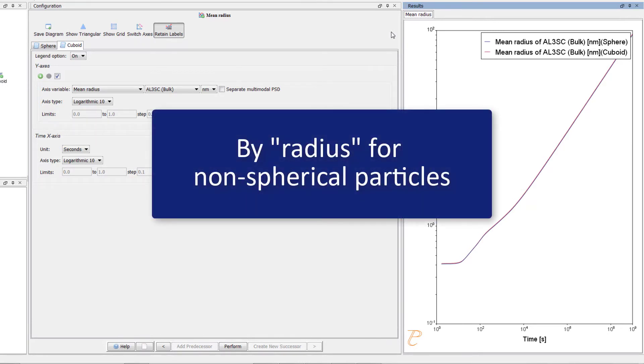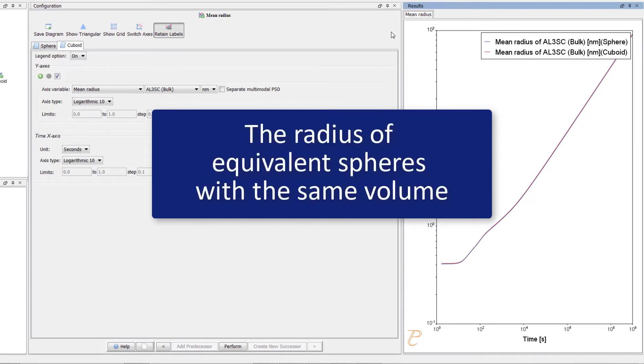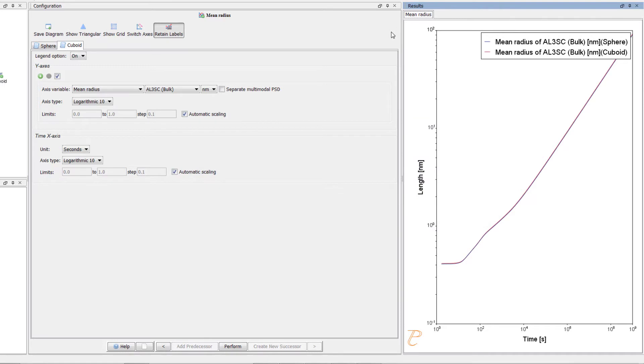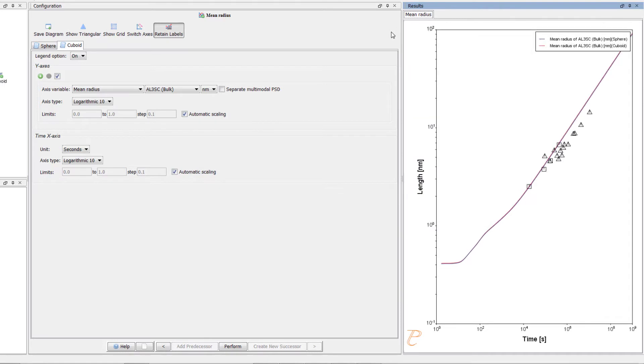By radius for non-spherical particles, we mean the radius of equivalent spheres with the same volume.